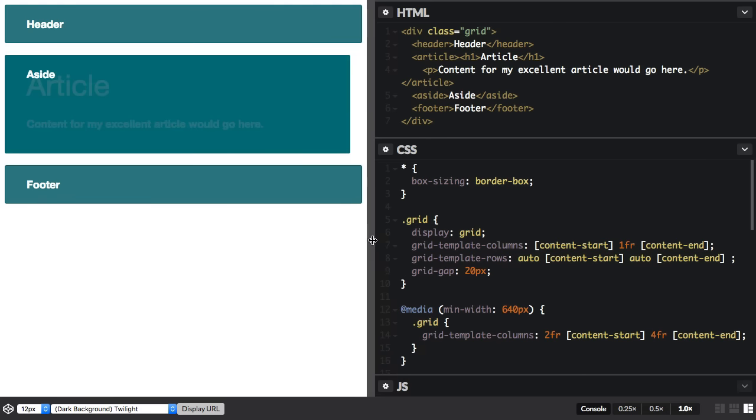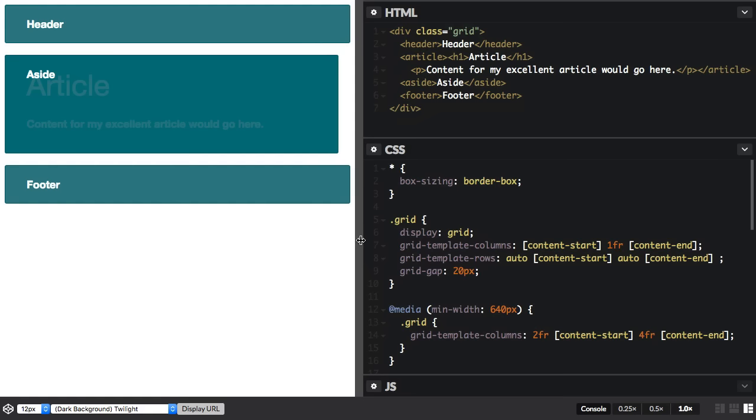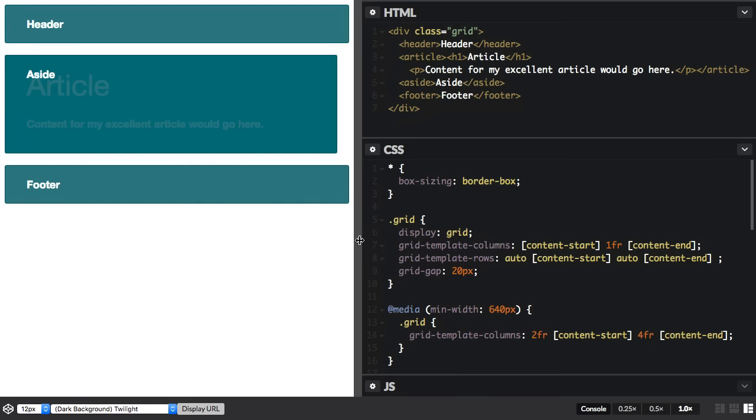If we take this smaller we can see that it all starts to look a bit strange. And this is because our main article has been correctly positioned by line name but the other items have been positioned by their line numbers and once we go to the narrow breakpoint we don't actually have that two track grid.